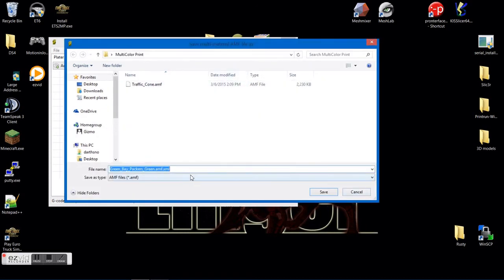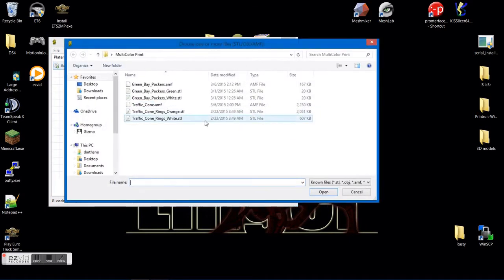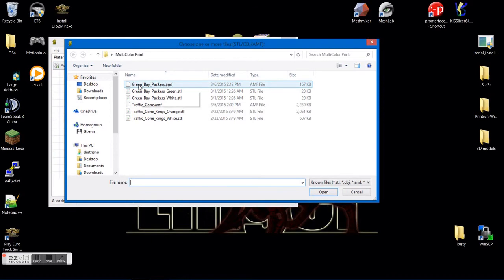Now it wants you to save it as an AMF file. Go ahead and delete all the stuff that you don't need out the name. Save it.